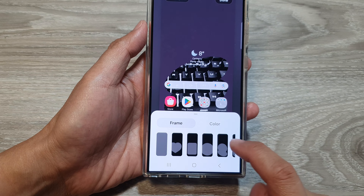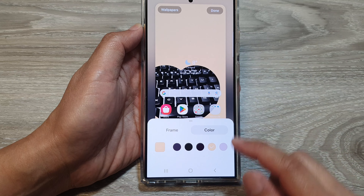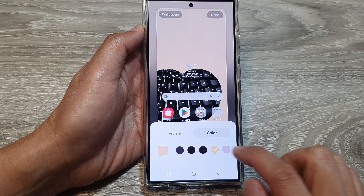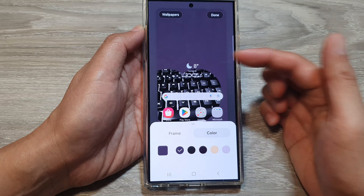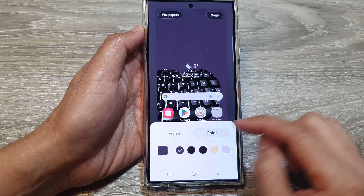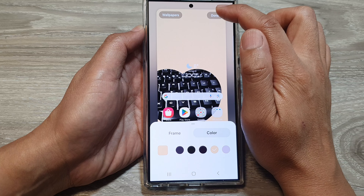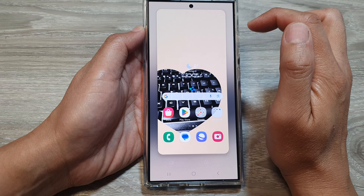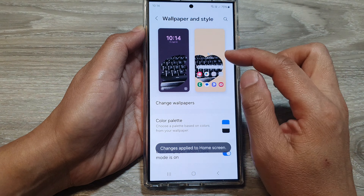Next, tap on the Color tab. In here you'll be able to change the background color as well. There are not many to choose from because the color will be based on your wallpaper. Select one of the colors and then tap on Done.